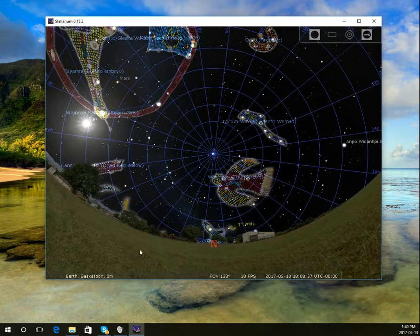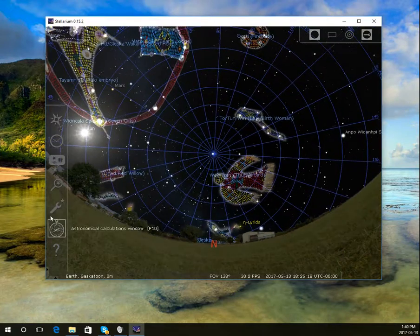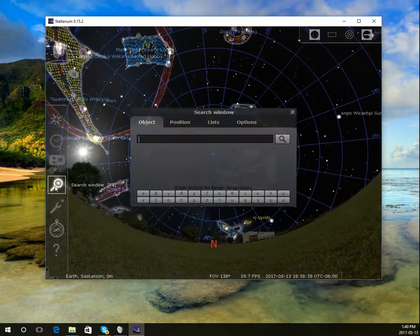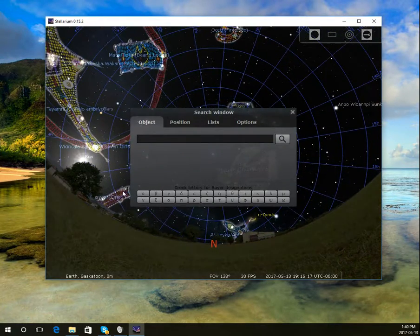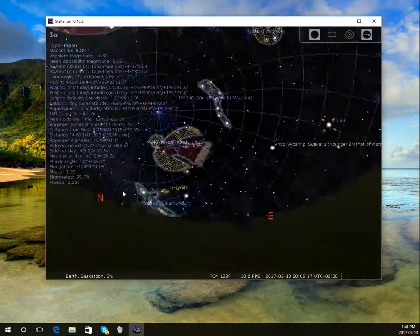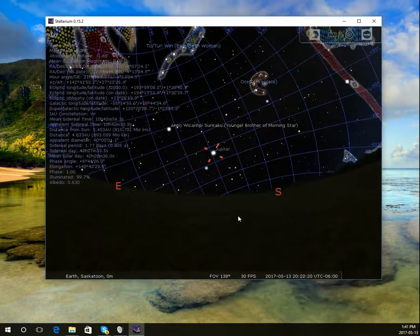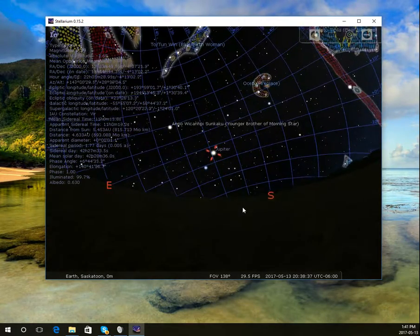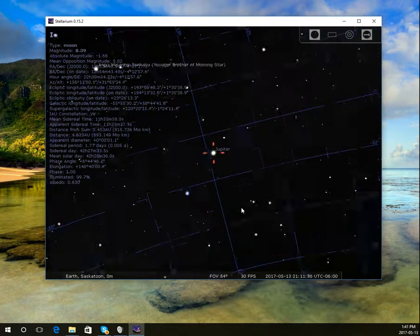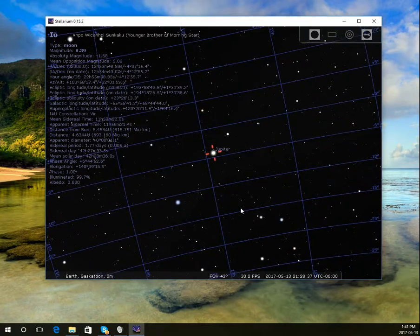One final thing is the search window, F3. You can search for certain objects in the universe. I'm going to search for Io, and that's the moon of Jupiter. So I can slowly zoom in.